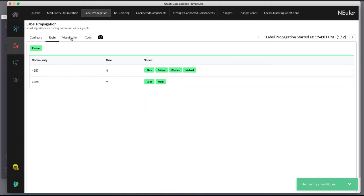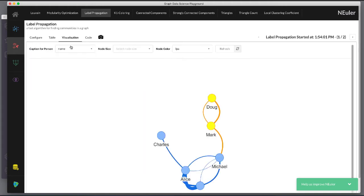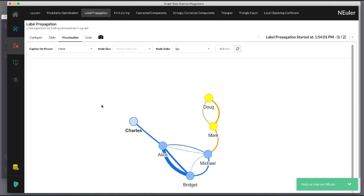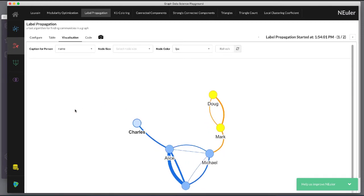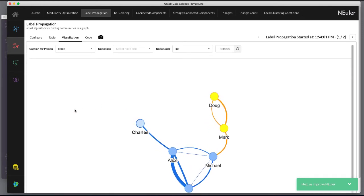And when we view the visualization we see that each community is represented by a different color.